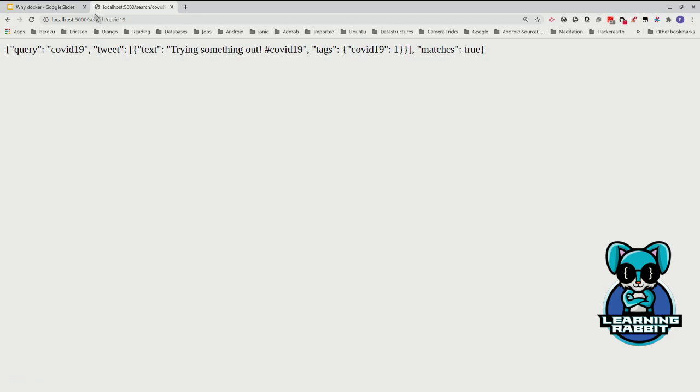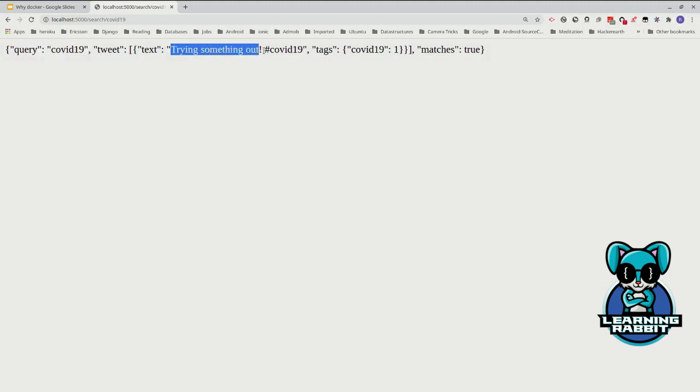It took some time to reach the Twitter server based on my internet connection, but you saw the query was this. The tweet we did was 'trying something out' with hashtag COVID-19, so it matches and it says 'match is true.'